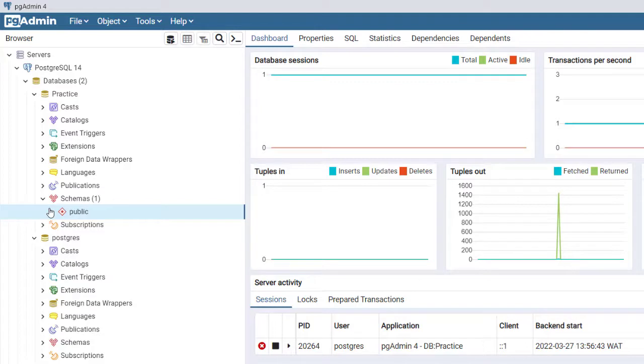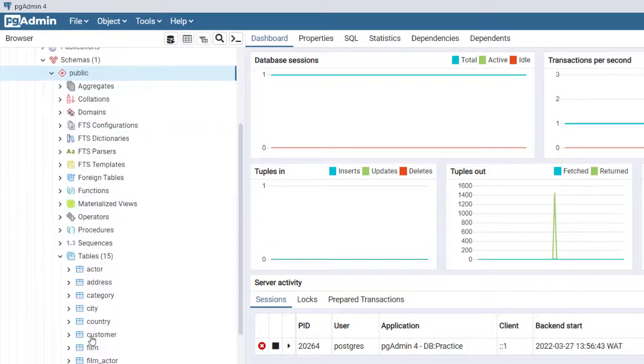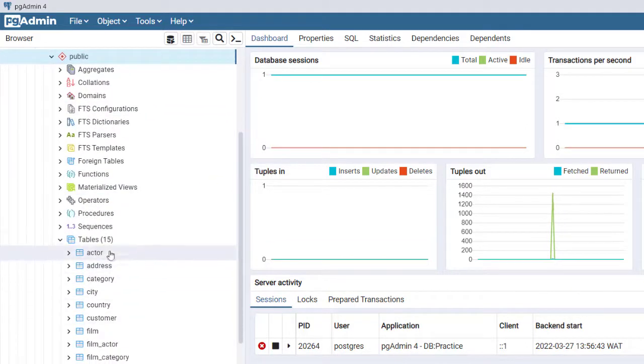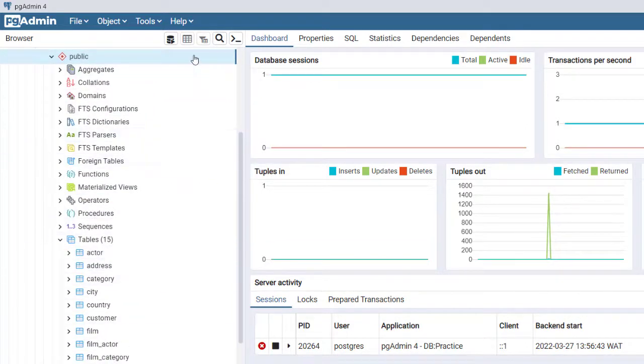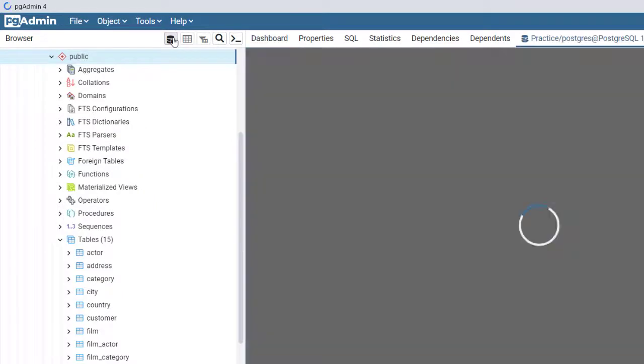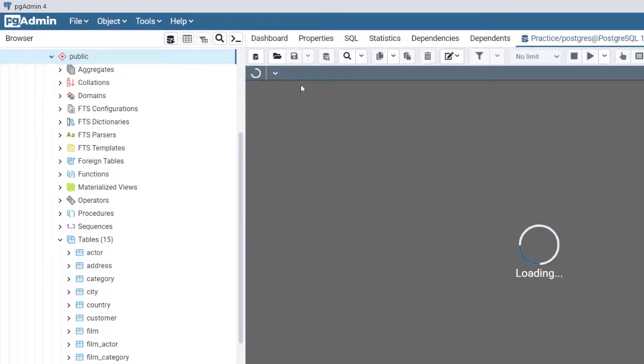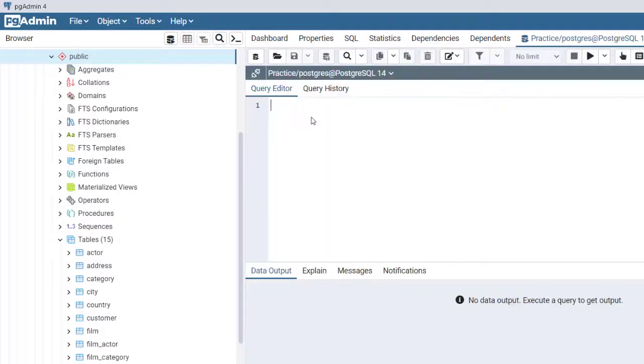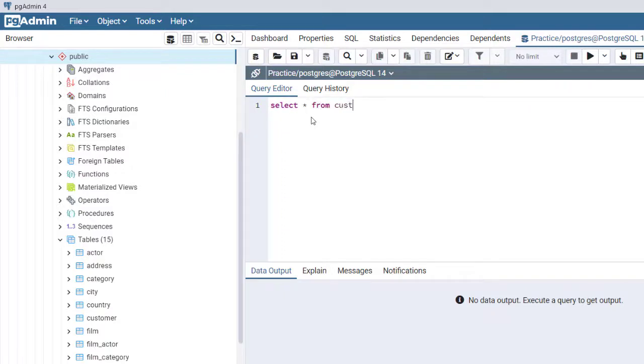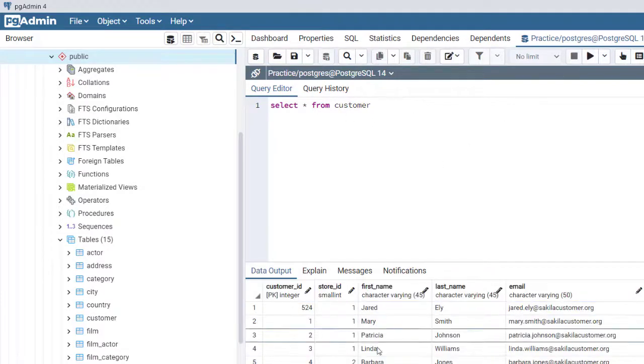I have all the tables right here with me and I can write queries against any of them. For example, let's select everything from the customer table. I can actually run it here.